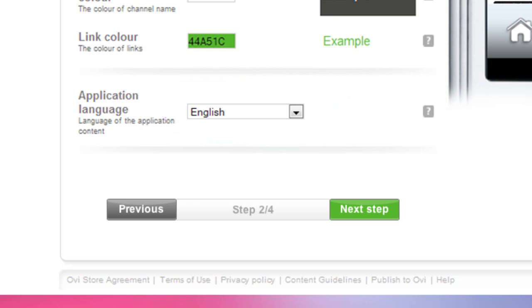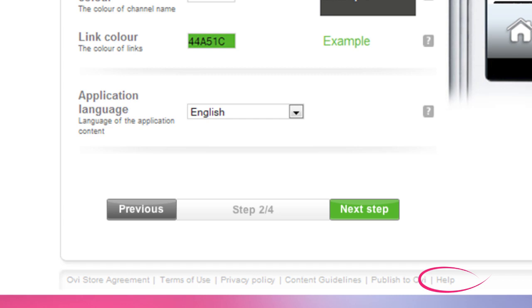If you are unsure about anything, place your mouse cursor over a question mark for more details, or click on the Help menu at the bottom of the page. When you are ready, click Next Step. Your application is automatically saved.